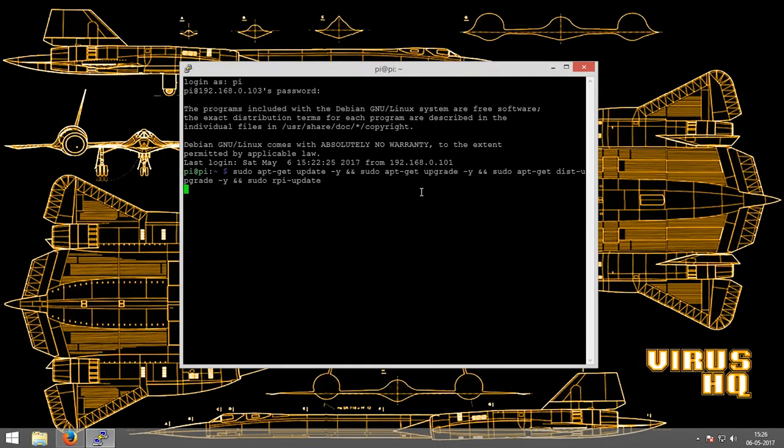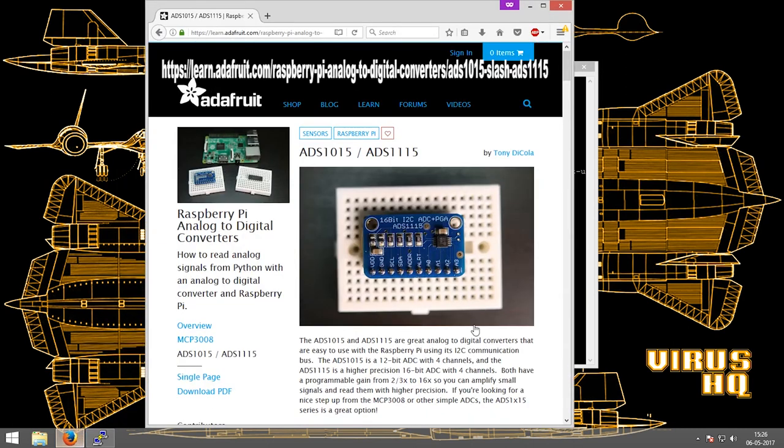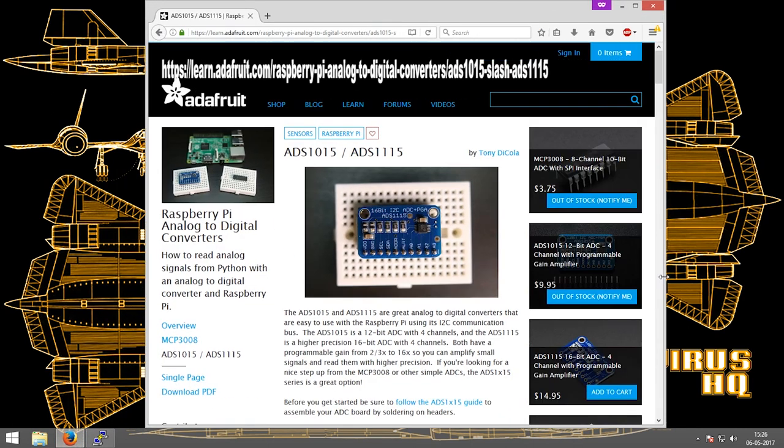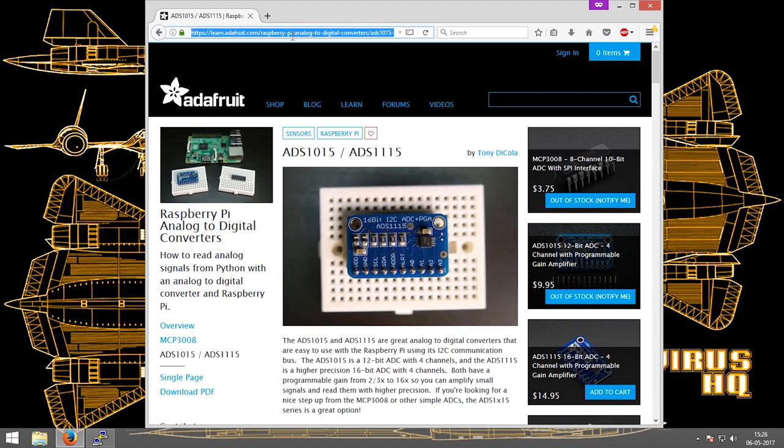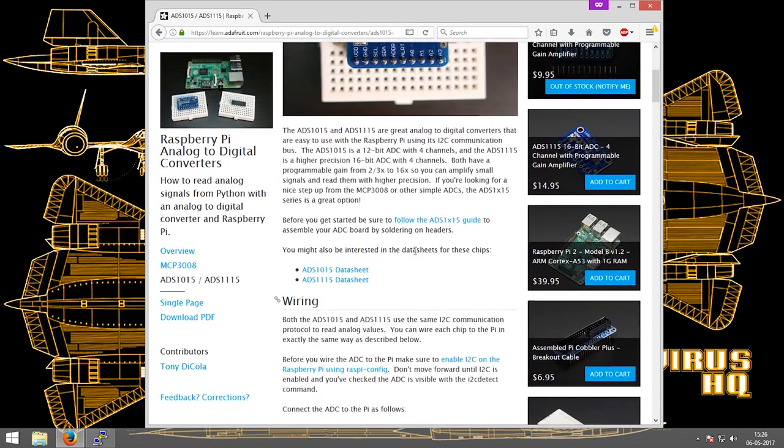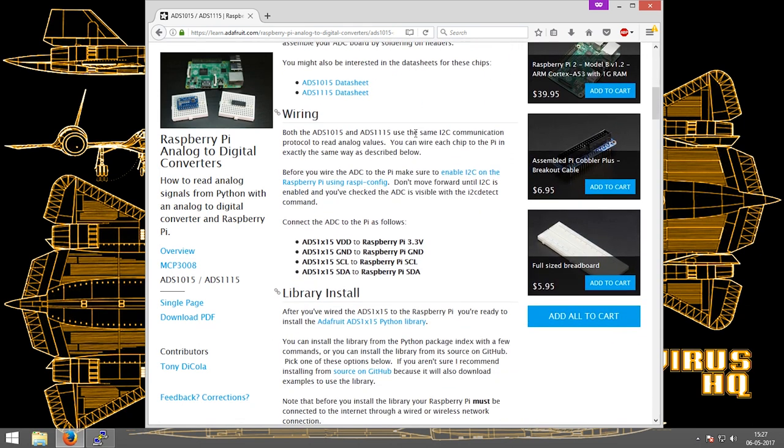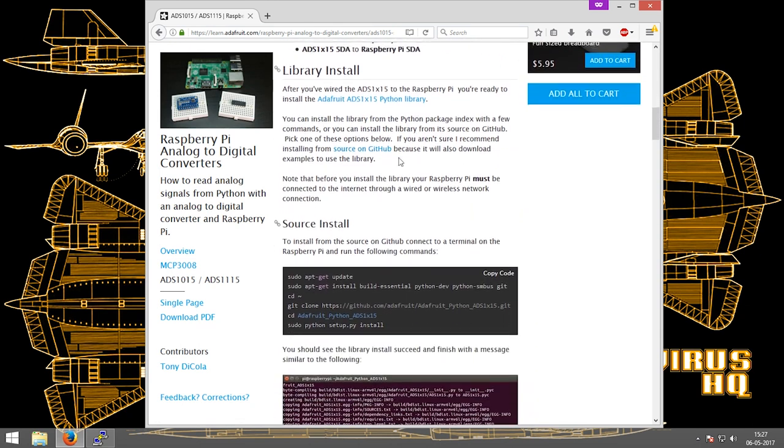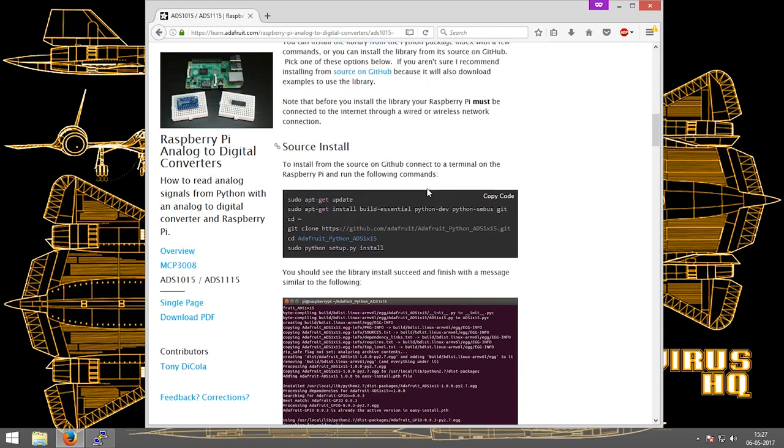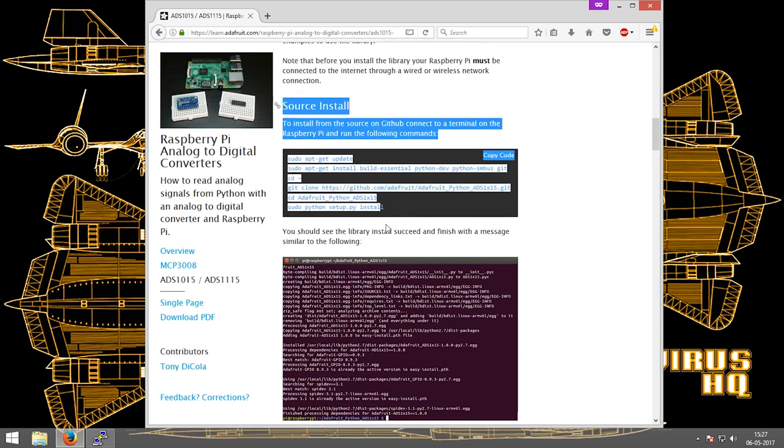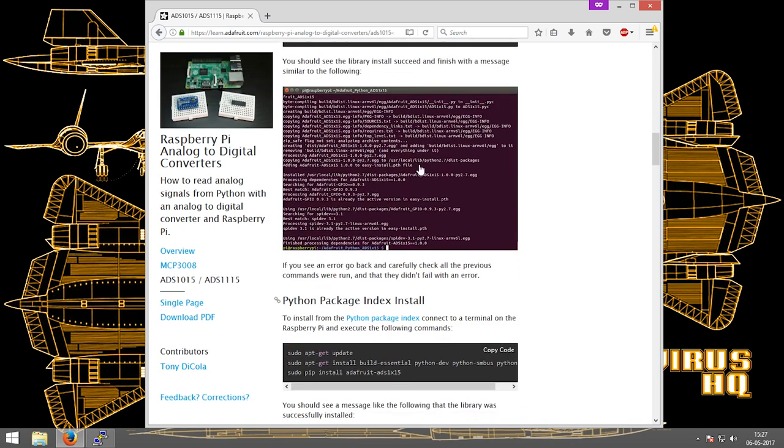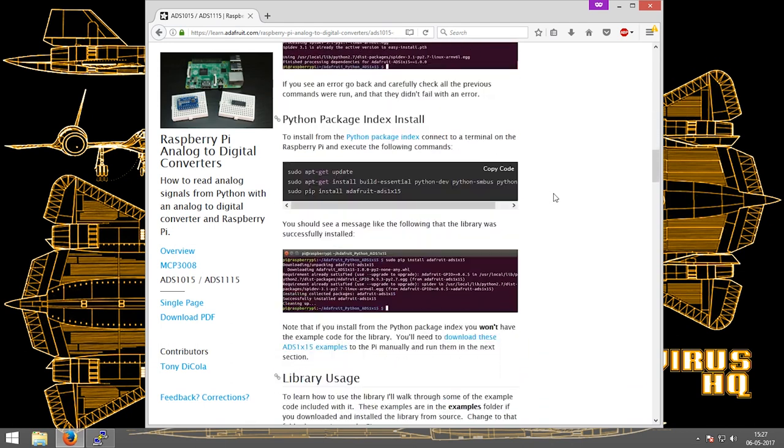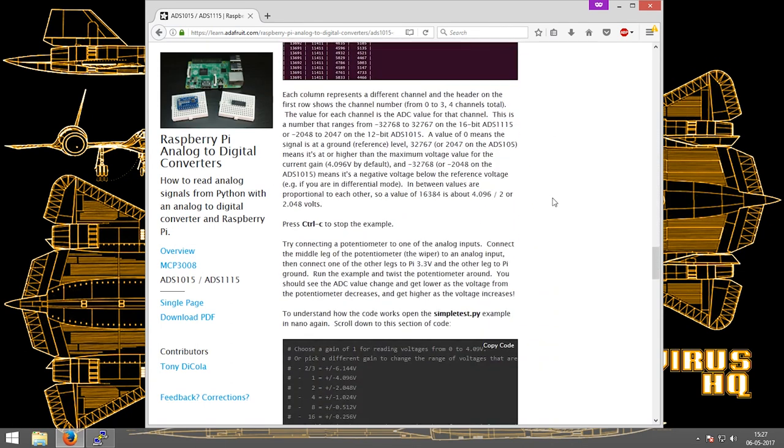I'll link it in the description. This site gives all the information about the ADC required, the ADC we're going to use, and other ADCs as well. It has the library which we're going to install later in the video, and we're also going to use it to write custom code. Everything is mentioned in detail on the website, so please check it out.